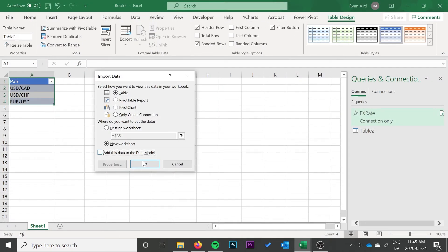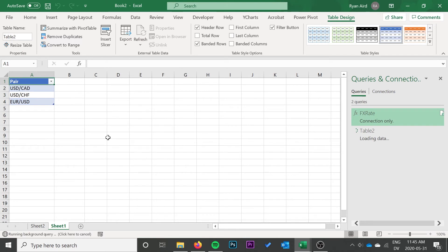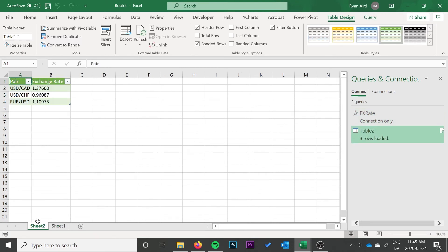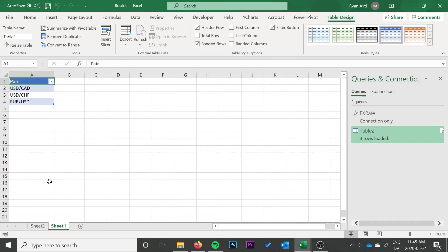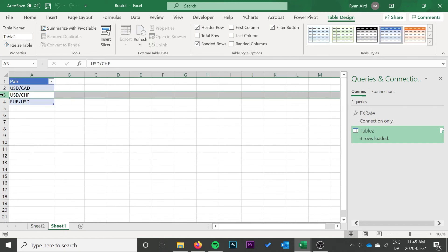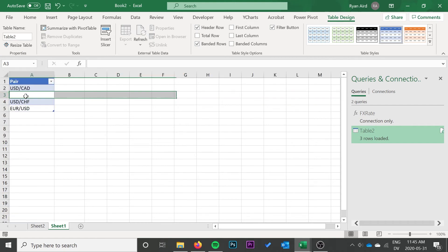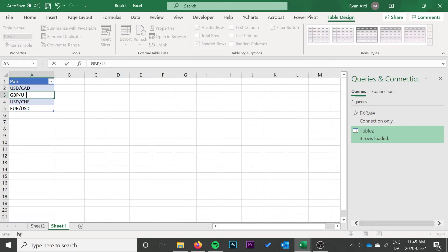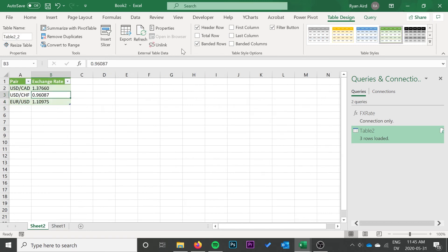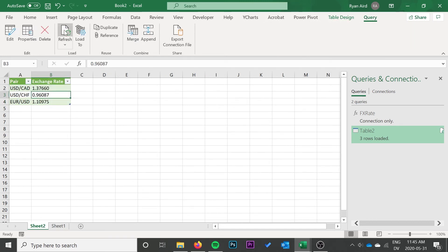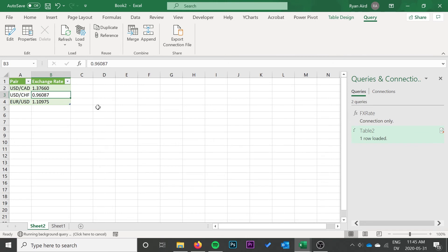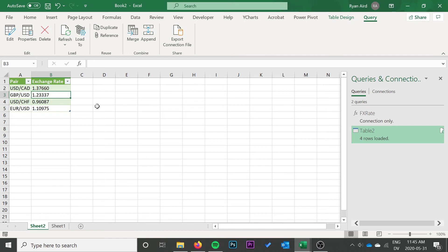That shows up there in sheet 2. Now if we want to add a new pair, we can actually go back to our original table and add it there. You can't add it in the newly inserted table, but you can add it in the originally inserted table and then go back and do a query refresh, and it will go ahead and add that new rate in there.